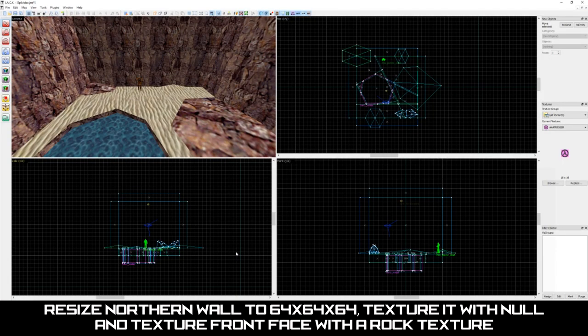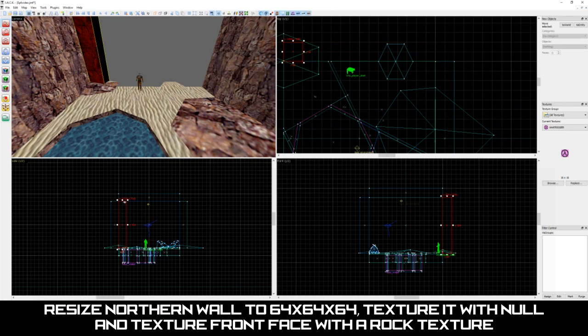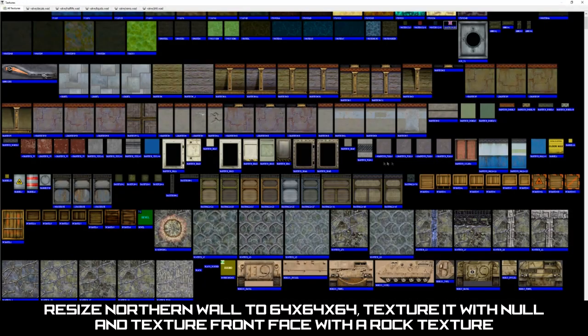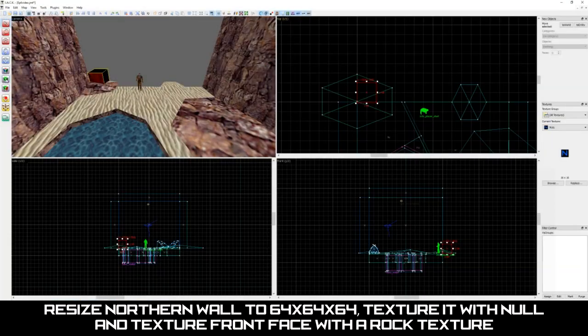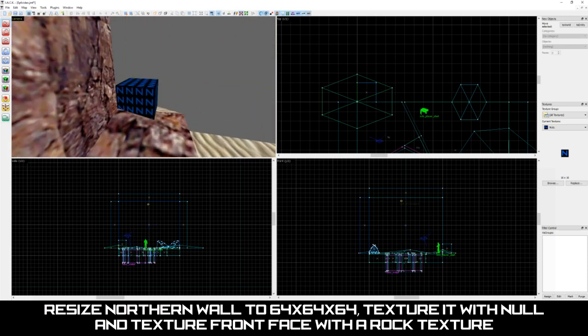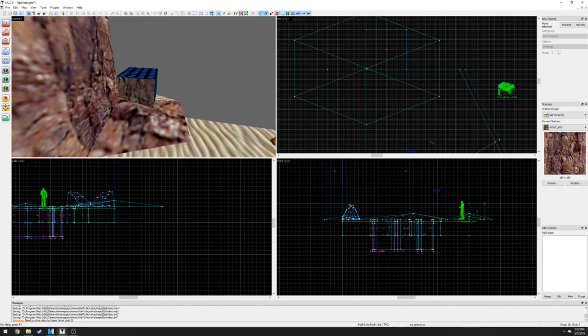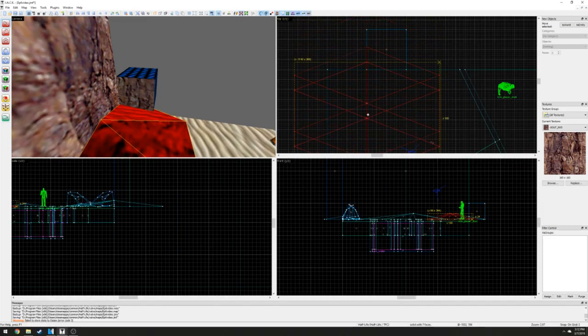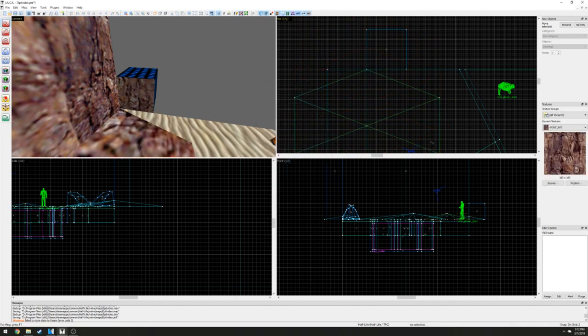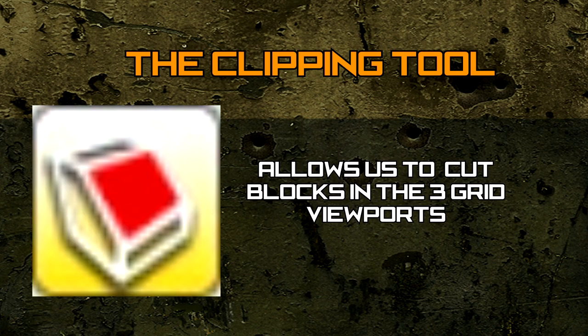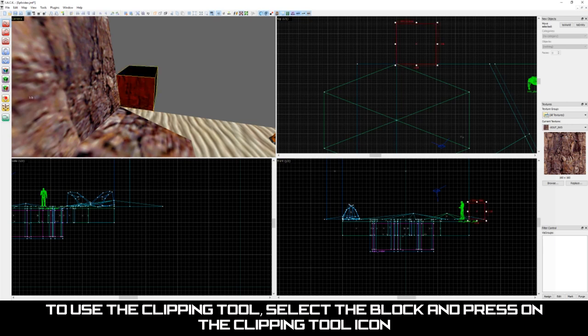Let's begin by resizing the northern wall and the top viewport to 64 units tall and 64 units wide, with the thickness being 64 units. Texture this block with a null texture and then texture its front face with a rock texture. In order for us to continue, we are going to now need to cut this block in half. To do this, we're going to need the help of another of Jack's special tools called the Clipping Tool. The Clipping Tool allows us to cut blocks in the top, side and front viewports. It's an incredibly useful tool and is used frequently. Let's use this tool to cut this block in half by selecting our cliff block and pressing on the Clipping Tool icon.